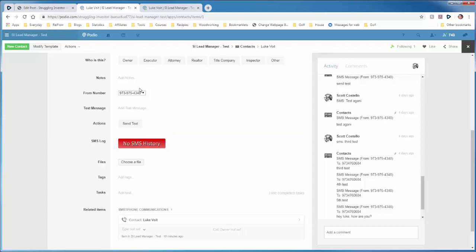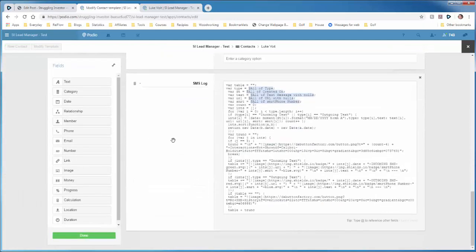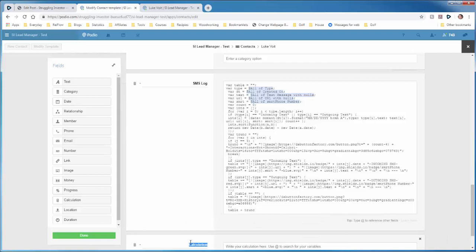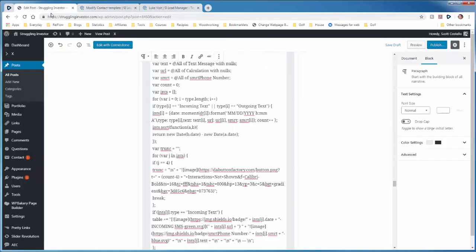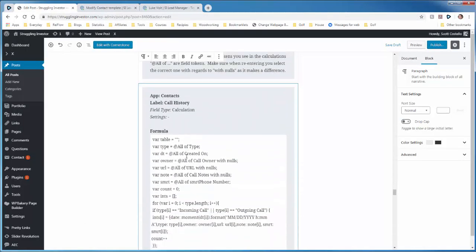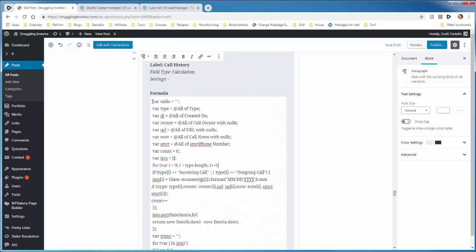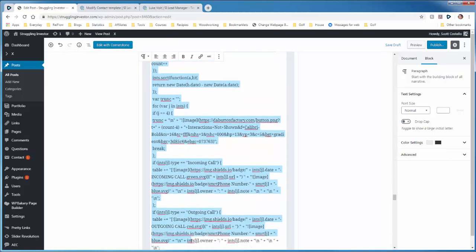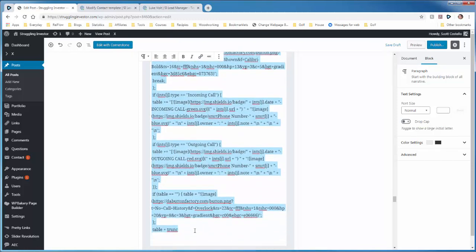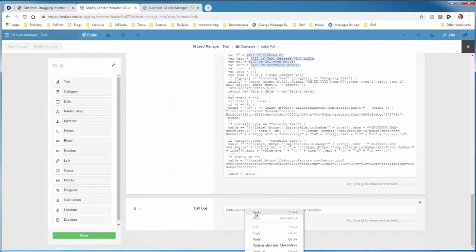Now we have to go back in, which you can do modify template, and let's add the call log. And it's the same exact process. So we take a calculation field, drag it in here, relabel it to the call log, go to the tutorial, scroll down. We'll highlight this text right here, copy, go to Podio, paste that in.